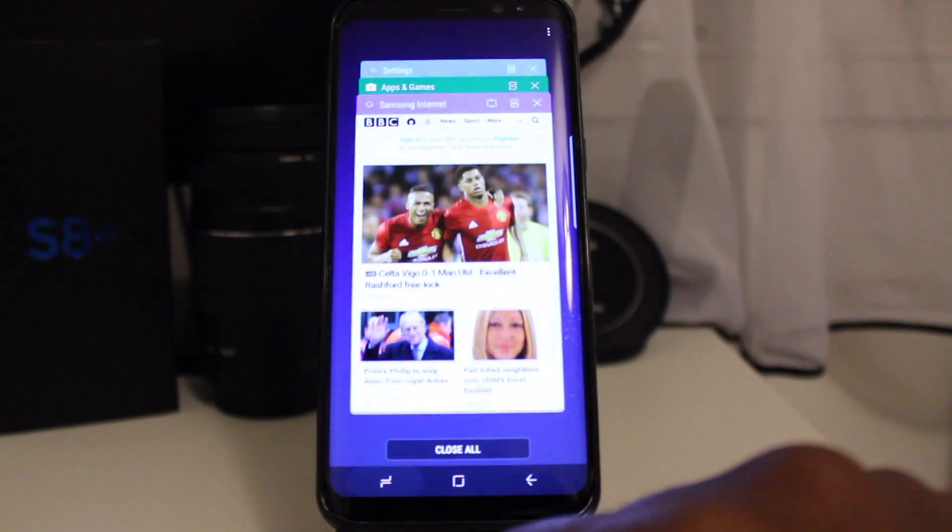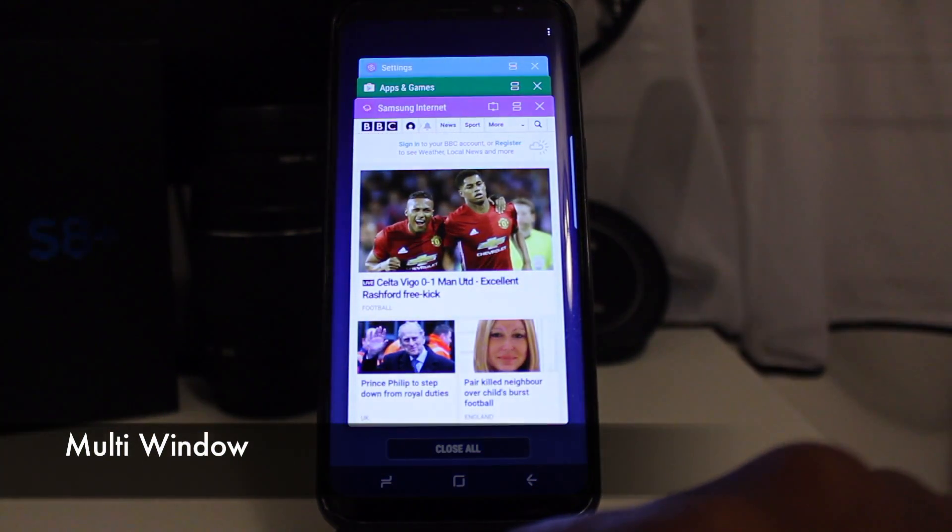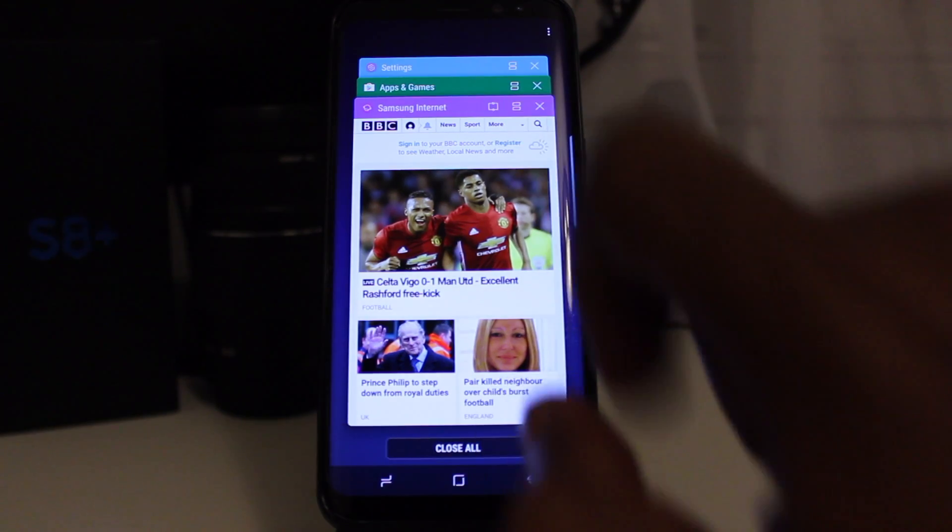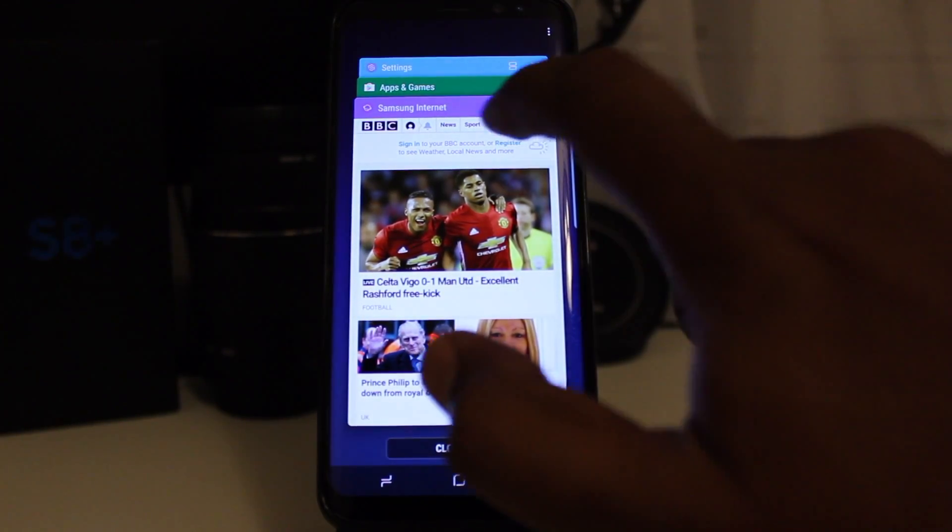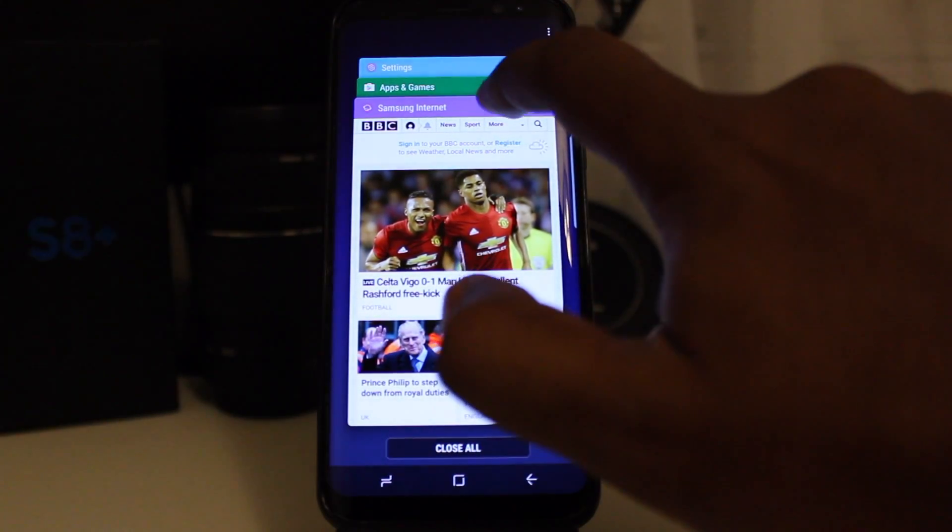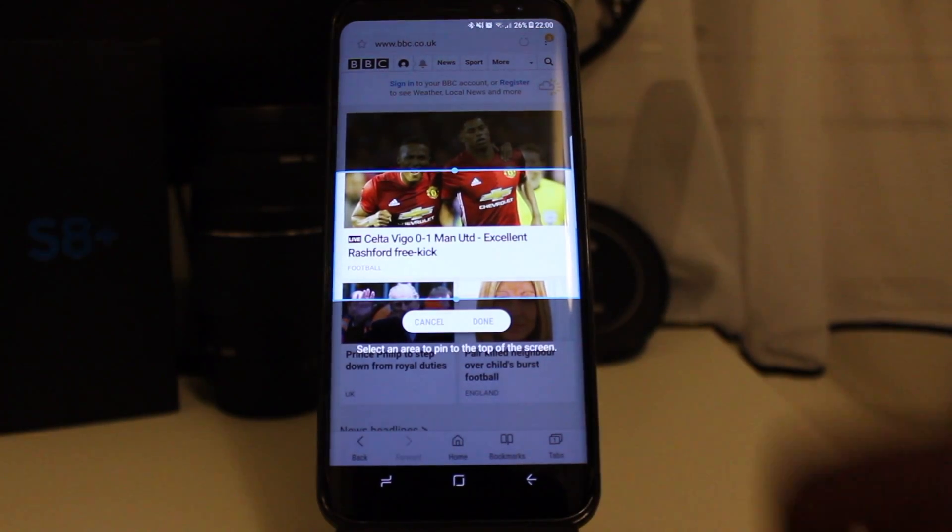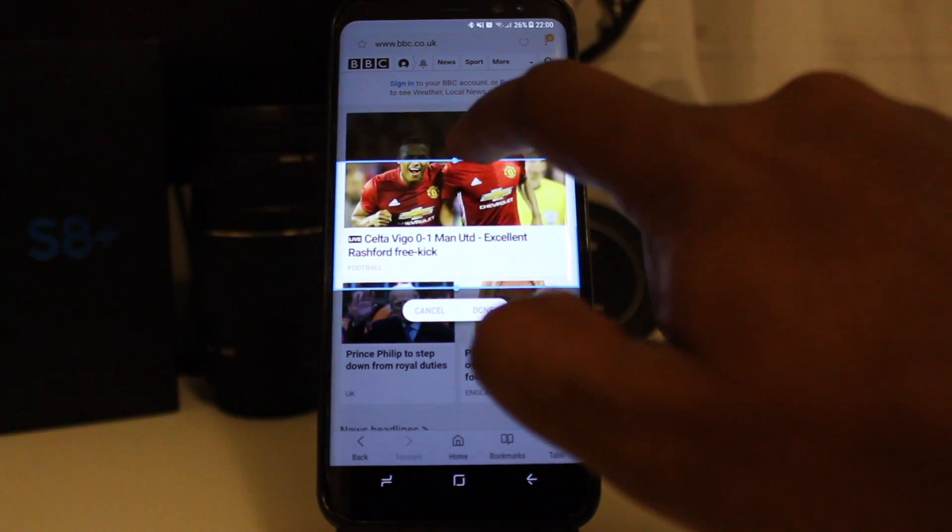The first one has to do with multi-windows. When you press recent apps, you see an additional button on top of the first window. Press the button and you get a selection window which can be resized and moved around.